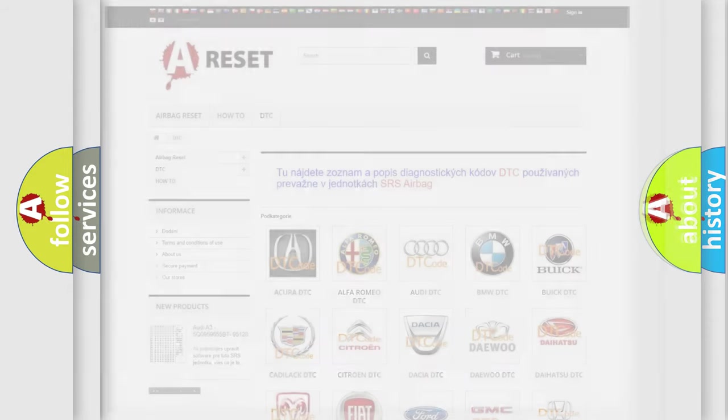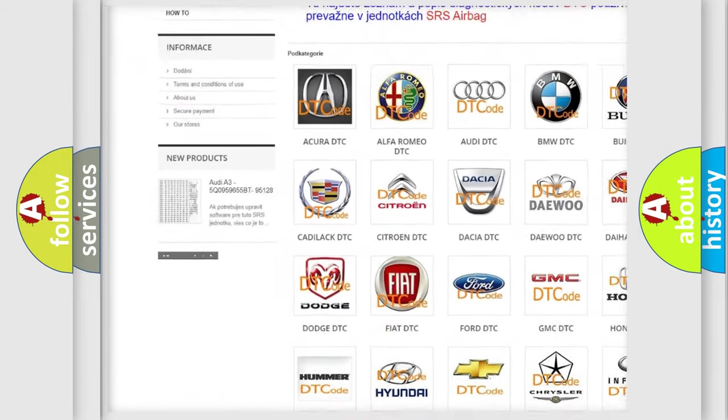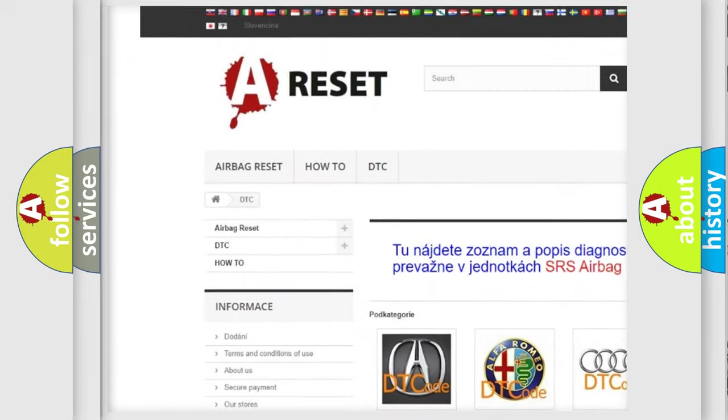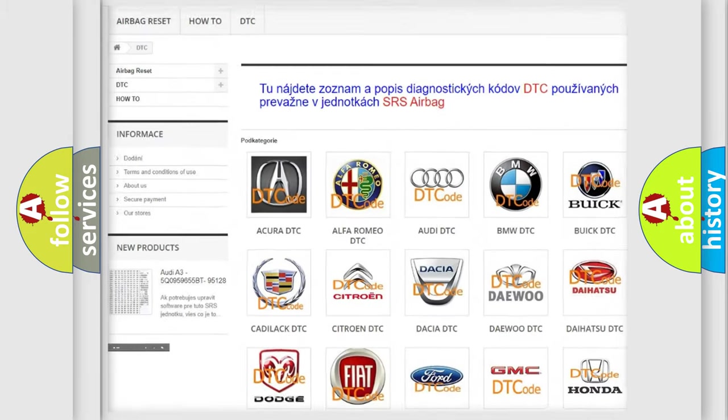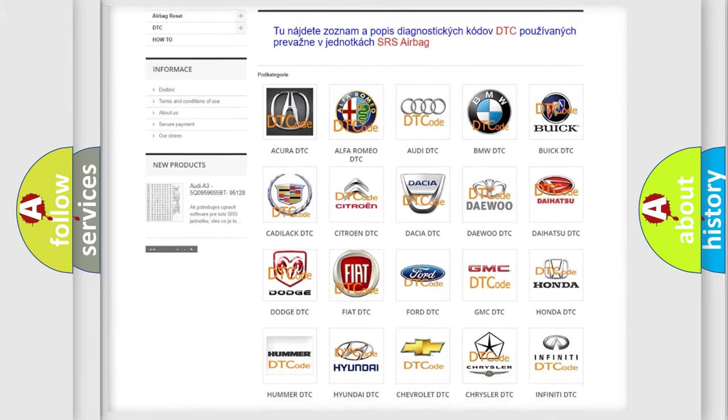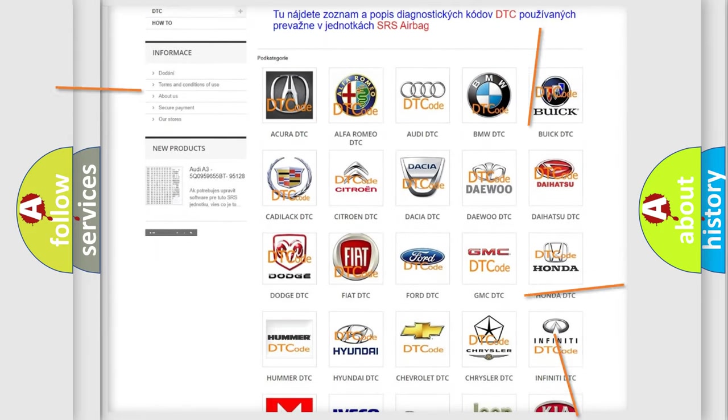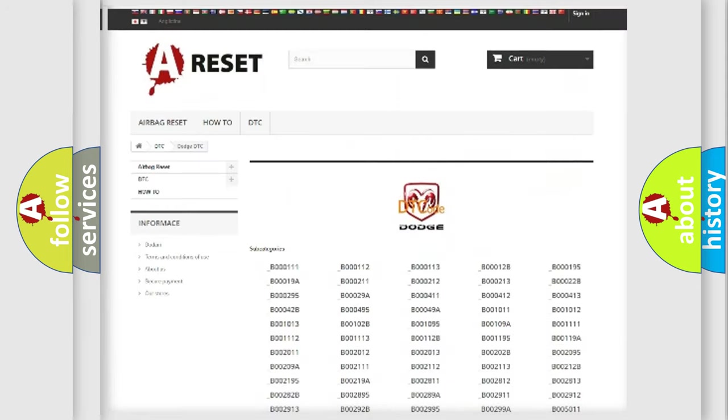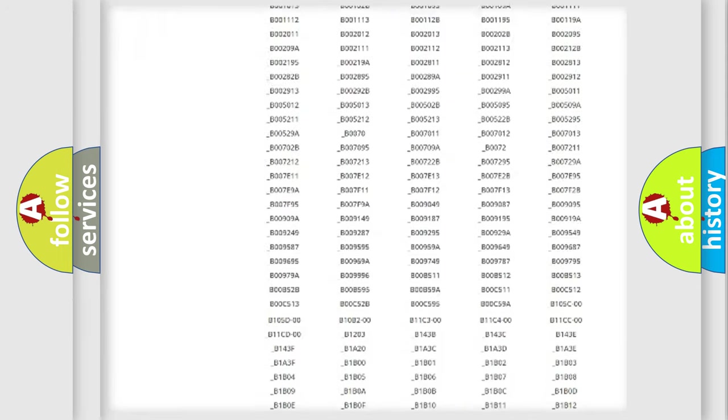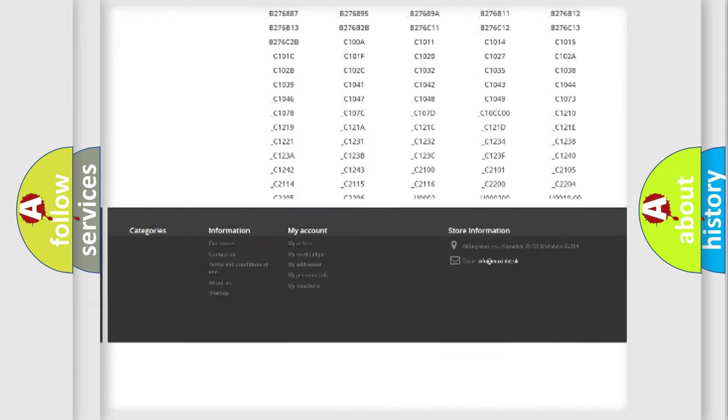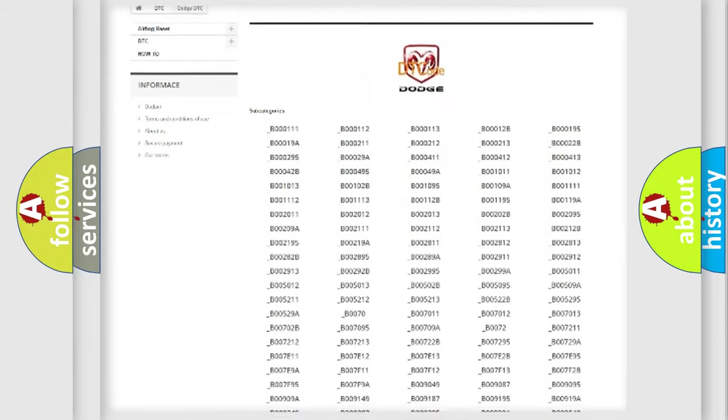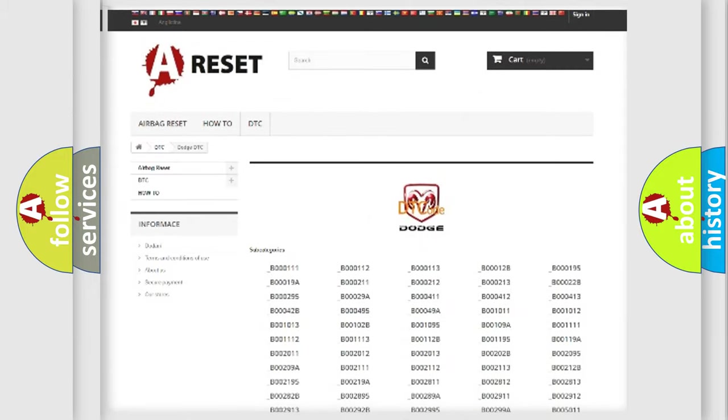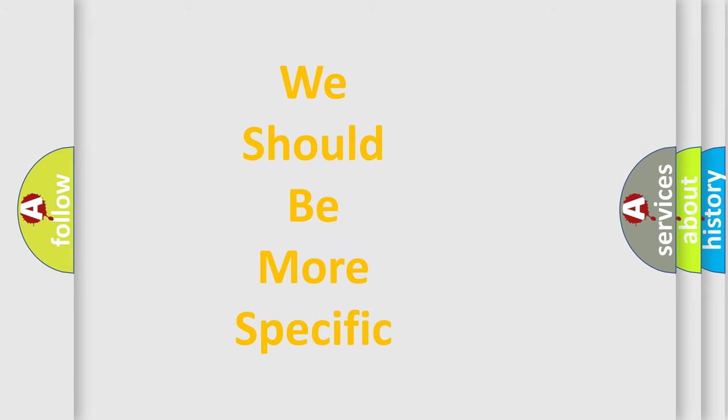Our website airbagreset.sk produces useful videos for you. You do not have to go through the OBD2 protocol anymore to know how to troubleshoot any car breakdown. You will find all the diagnostic codes that can be diagnosed in Dodge vehicles, and many other useful things. The following demonstration will help you look into the world of software for car control units.